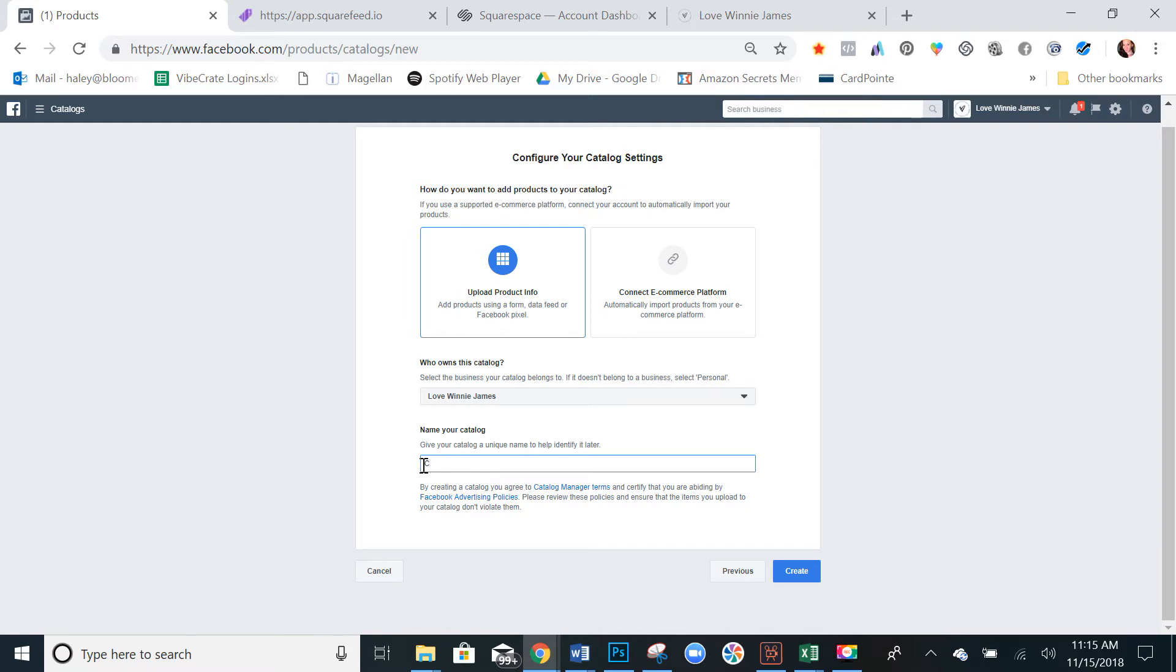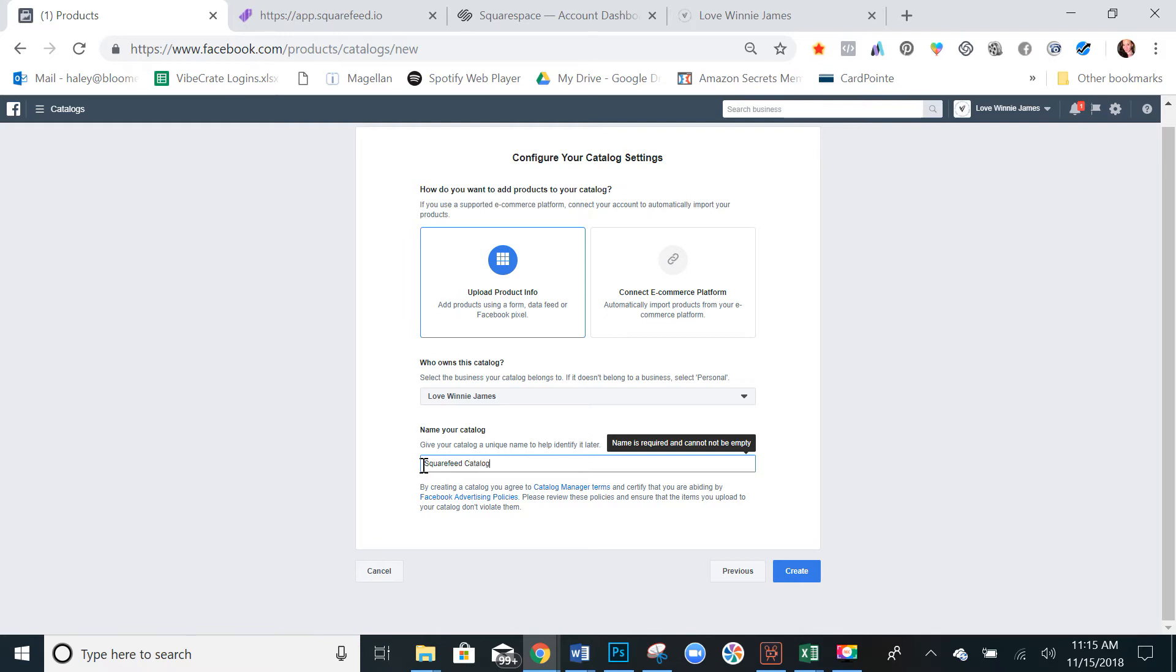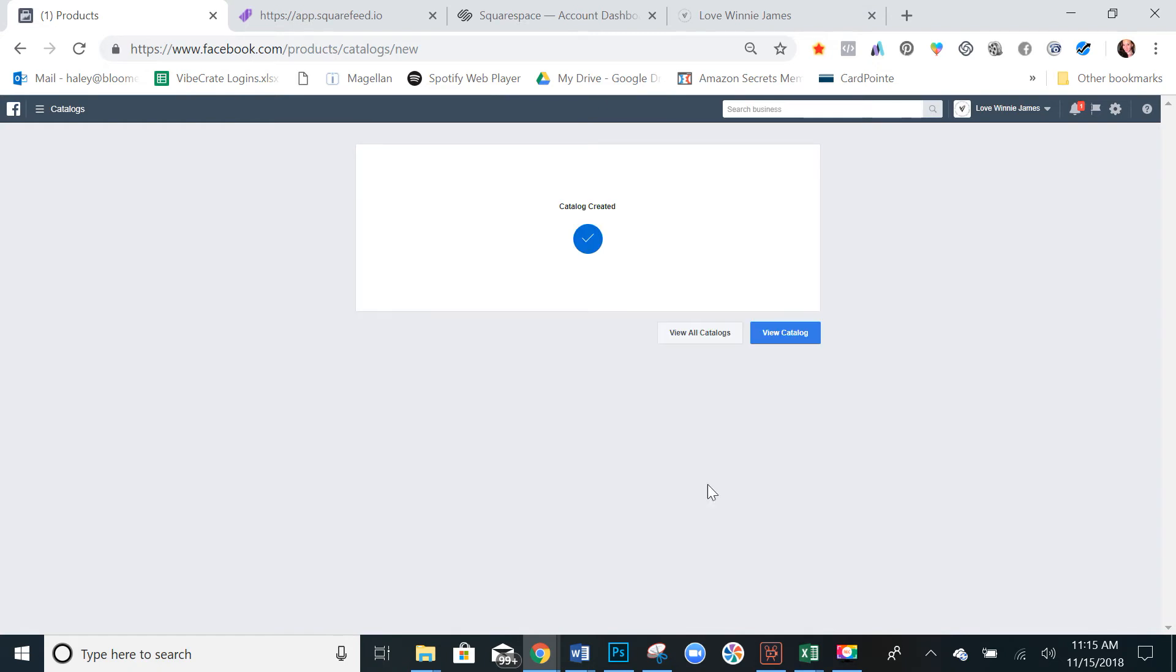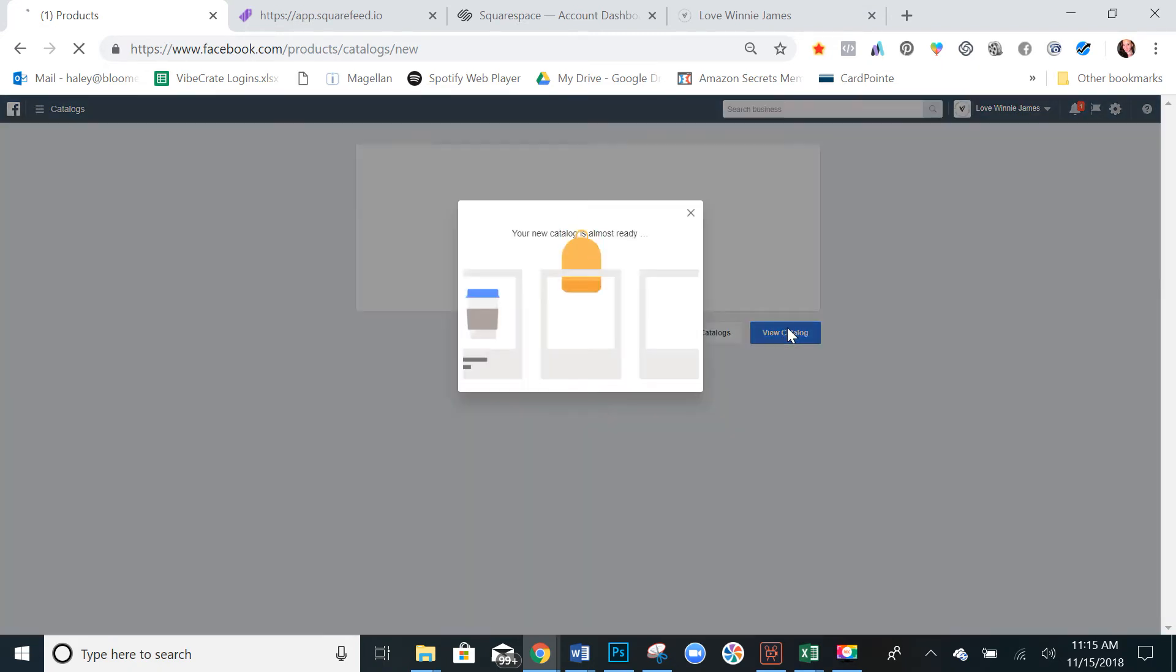And then name your catalog. So let's just name this one something, let's say SquareFeed catalog. Name it something that you'll remember. Create and view catalog.